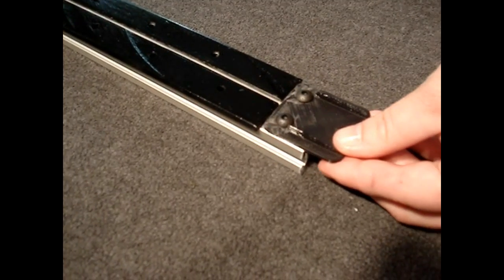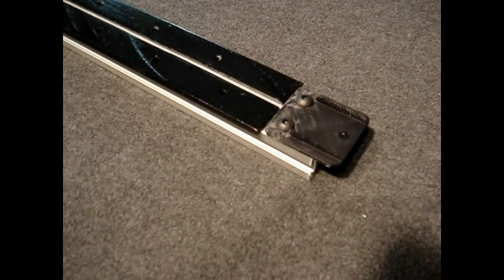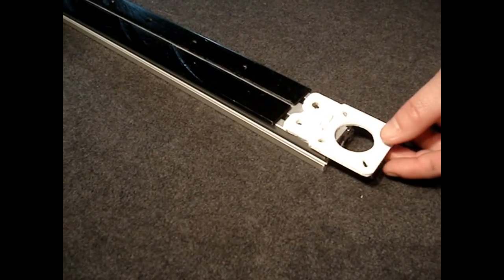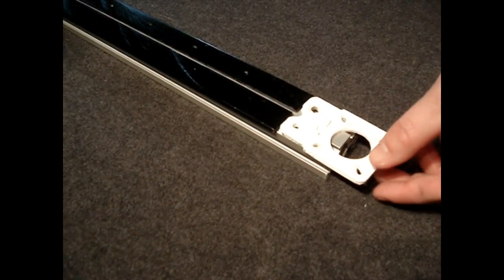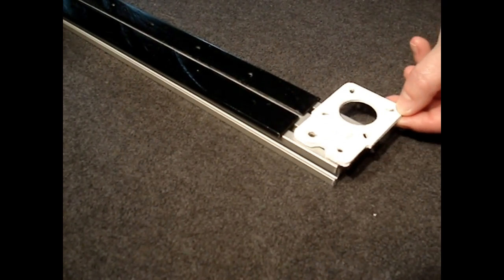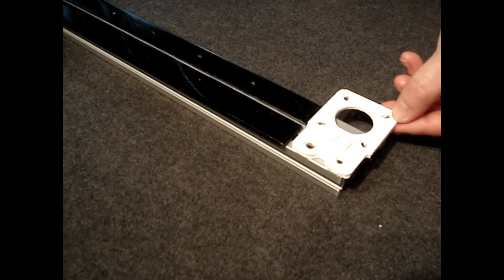Mounting plates and other accessories can be mounted directly to the extrusion simply moving open rail out of the way. This allows for multiple configurations and endless mounting possibilities.